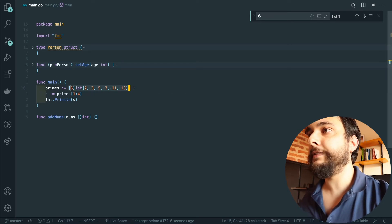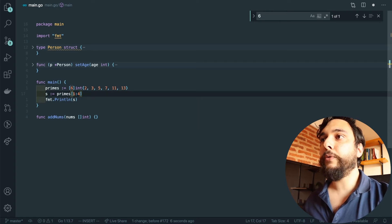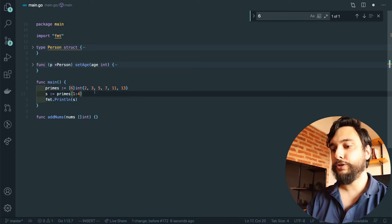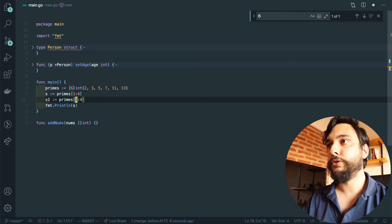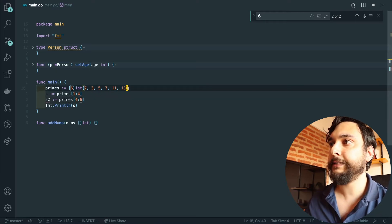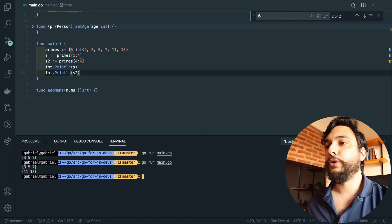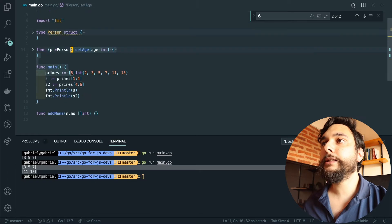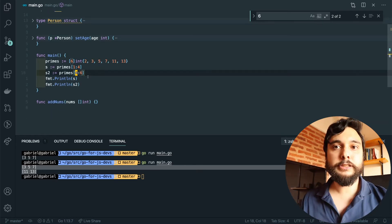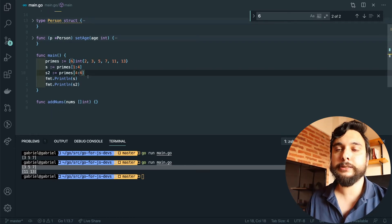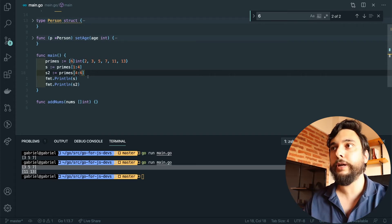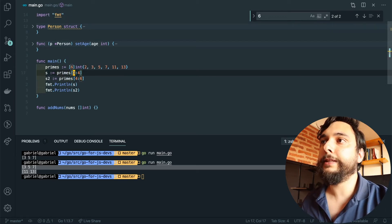Here we have an array of six elements. I'm creating a slice by saying I want to take from index one through index four, not including index four — so three elements. And s2 goes from index four to index six, which is the capacity — the last two elements. I'm not creating new arrays; I'm just creating slices that see specific portions of that array. A slice does not store anything — there's a backing array and you can have multiple slices viewing it.